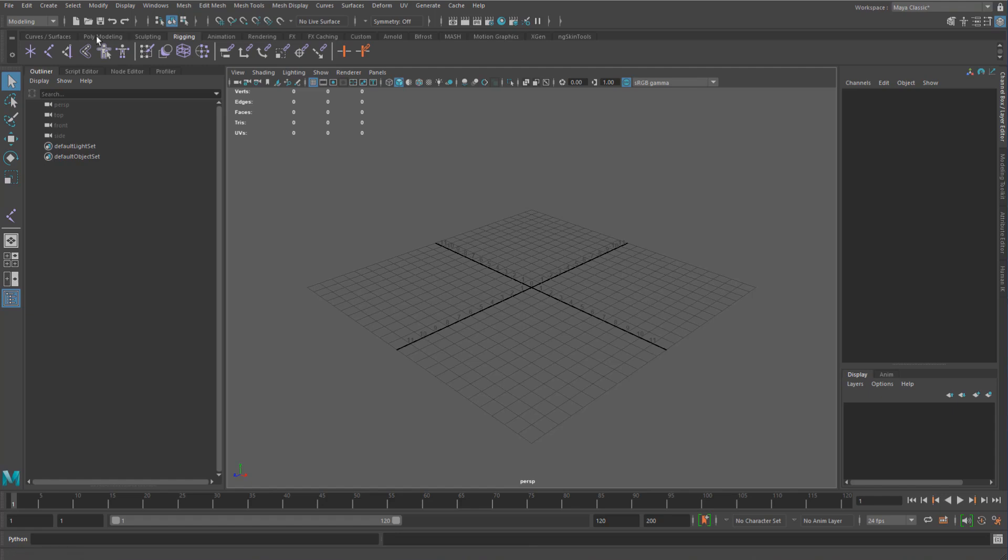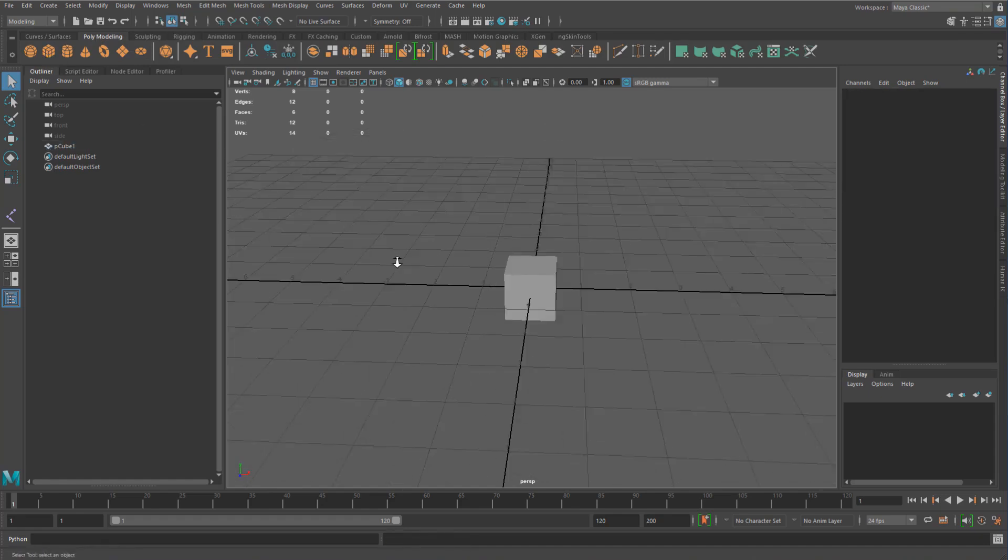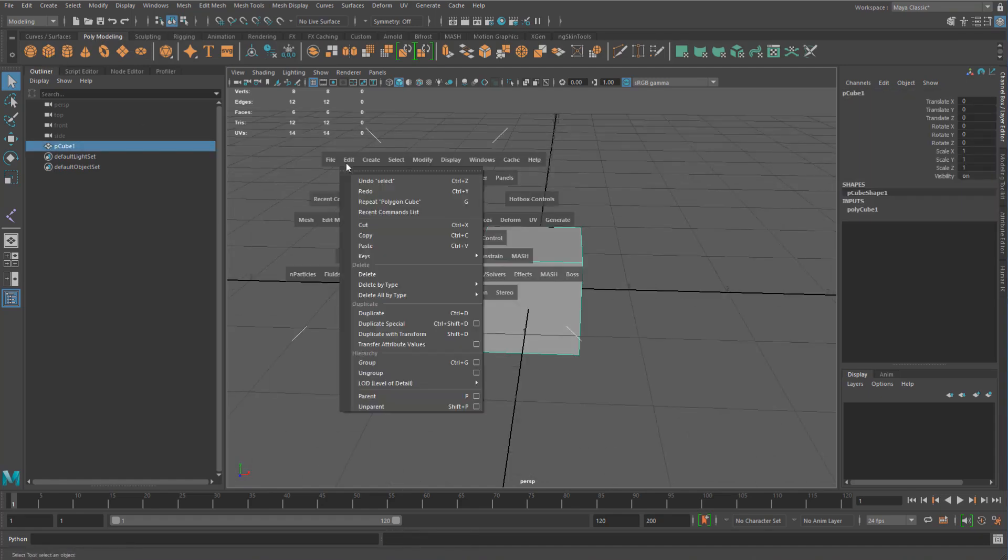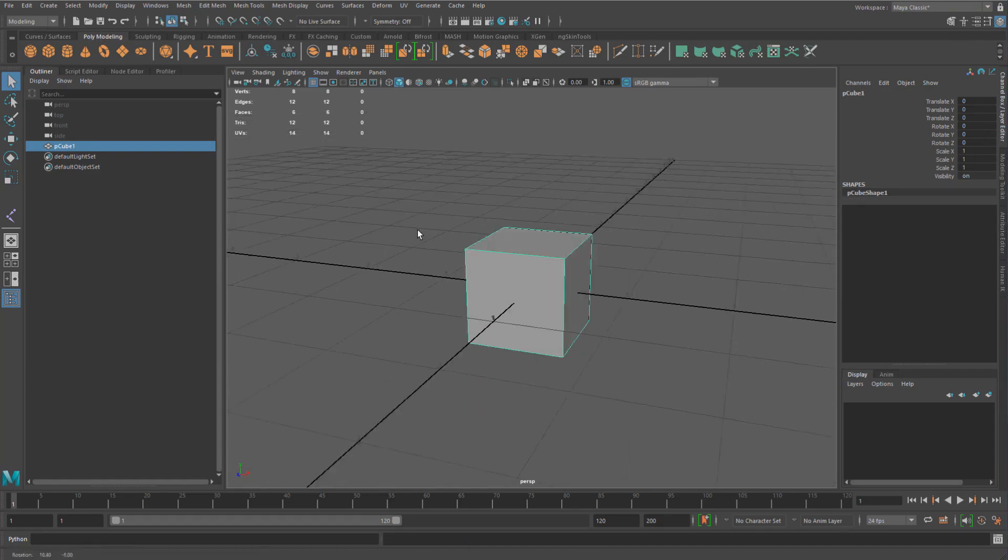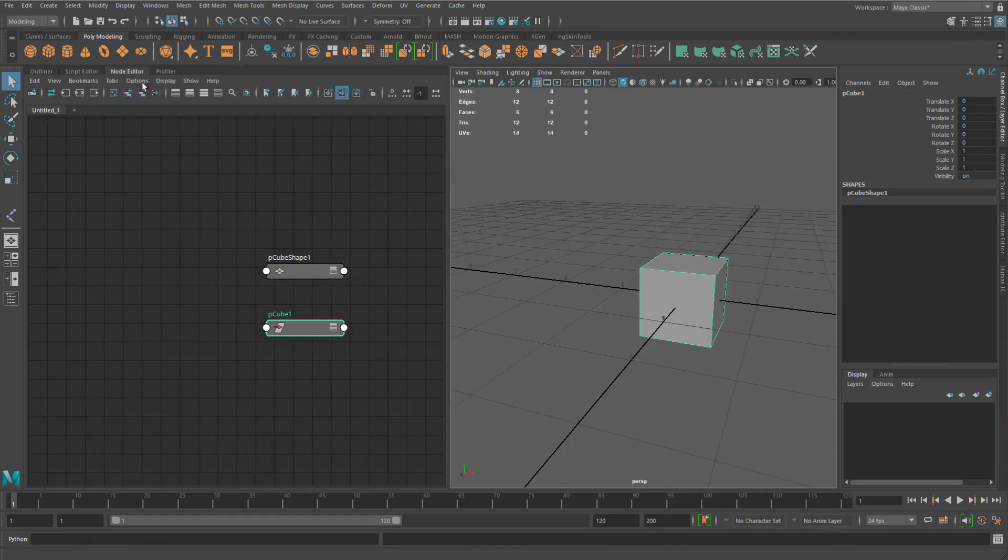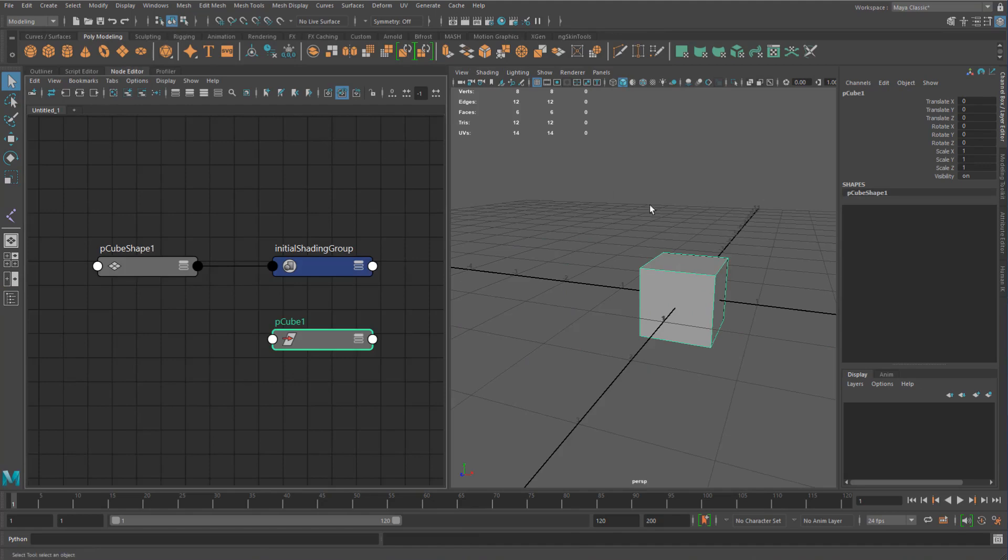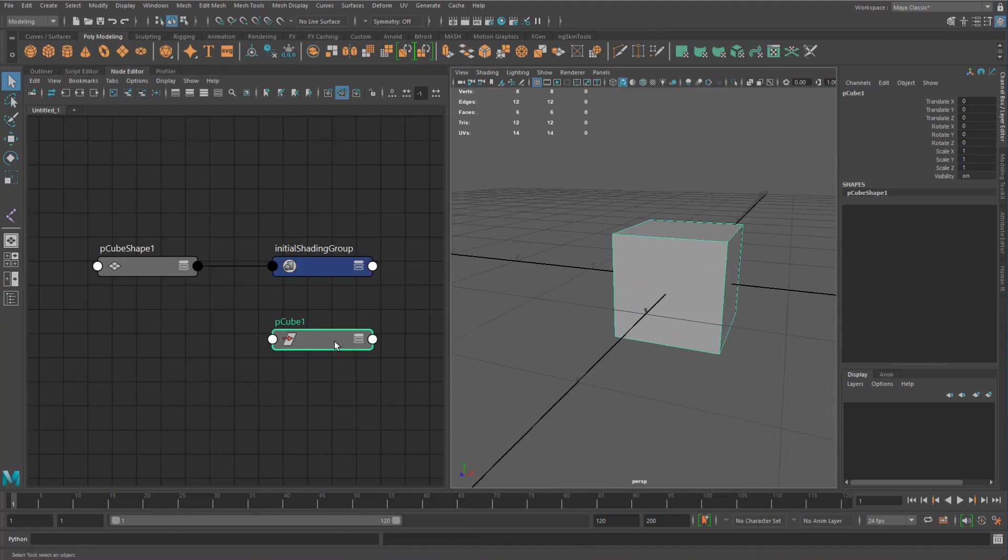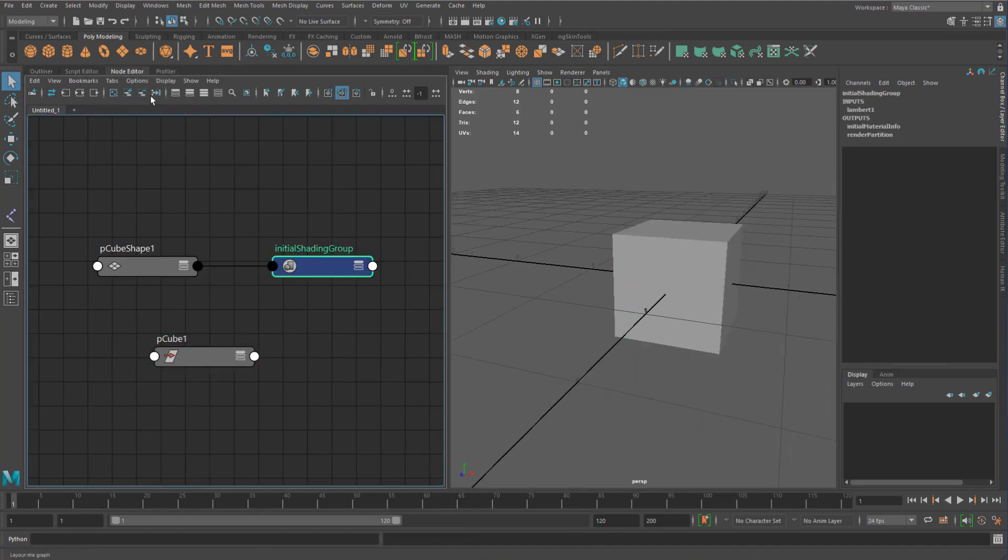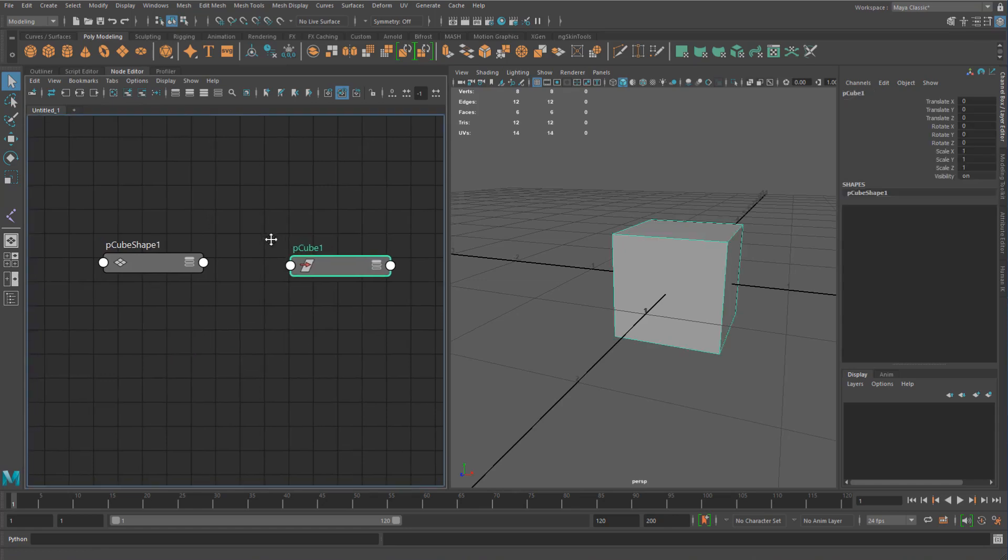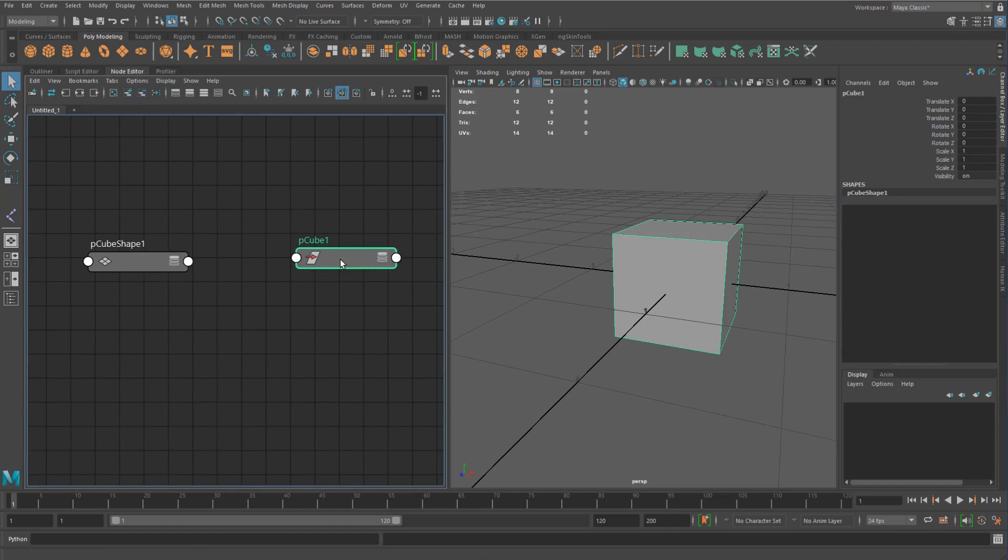Okay, so as I mentioned previously, the orig shape is created usually when you have a deformer on your mesh. So let's just graph out this and make sure that you can see here, we only have it connected to the shading group. I'm going to remove that just for now. So you can see we basically have our cube shape and we have our cube transform.